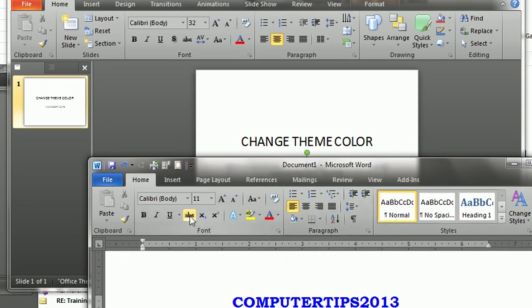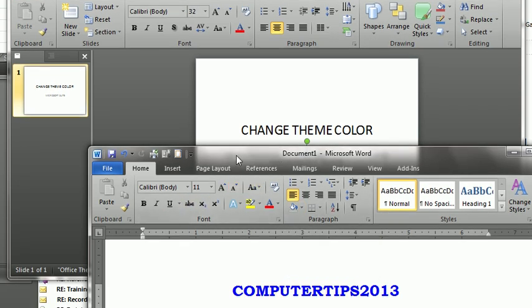In this tutorial, I'm going to show you how to change the color theme in the Microsoft Office suite.